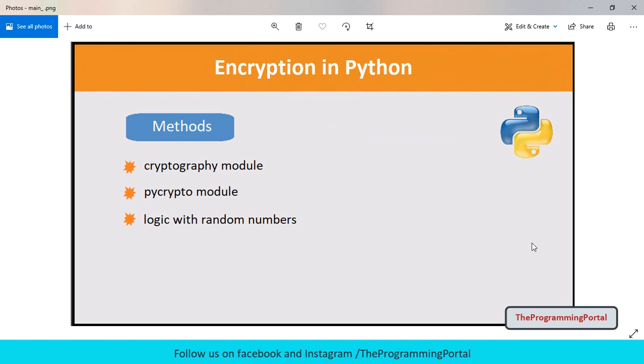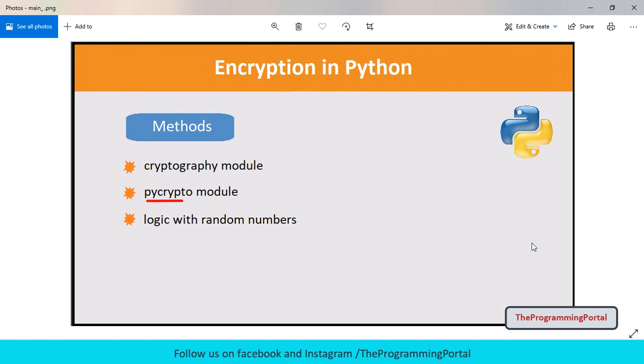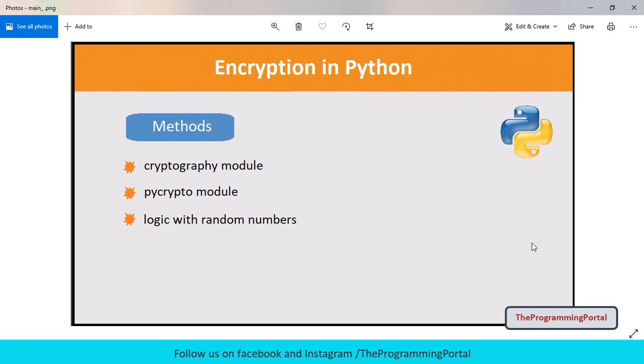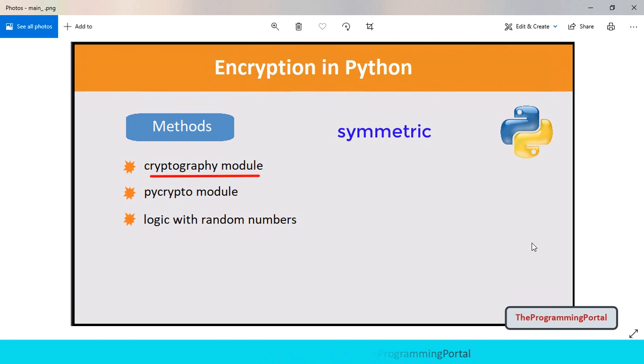There are many ways you can do the encryption. You can use the PyCrypto module or Cryptography module in Python, or you can write your own logic with random numbers to encrypt and decrypt the data. In this video we'll be using cryptography module. We will be using symmetric encryption here, which means the same key will be used to encrypt and decrypt the data. So let's get started.